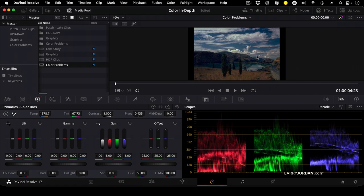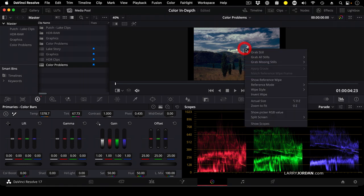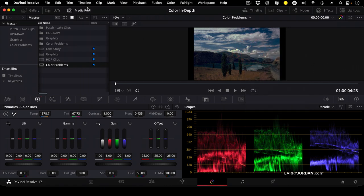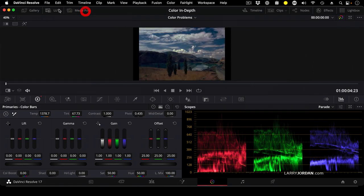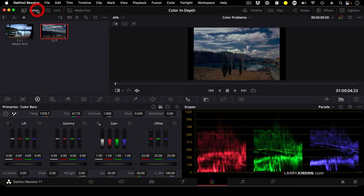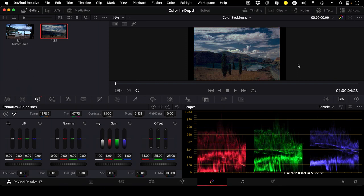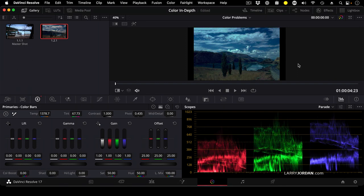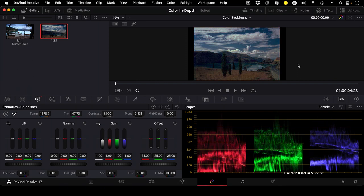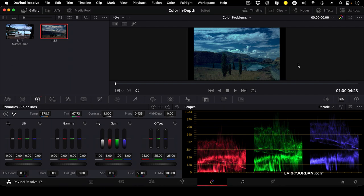So good. I'm going to Control-click on it and grab still. And in the gallery, I now have a still of our color corrected shot. This is before and this is after. Before and after.